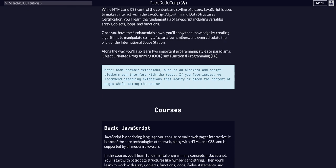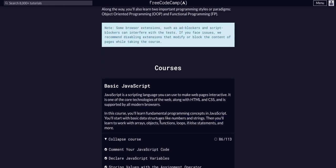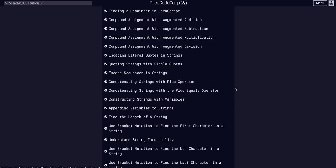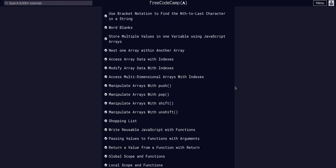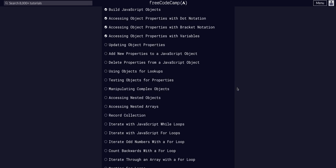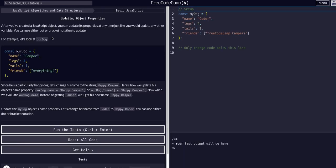Today we're doing FreeCodeCamp JavaScript Algorithms and Data Structures, basic JavaScript, challenge 87 of 113. So we are going to update object properties today.